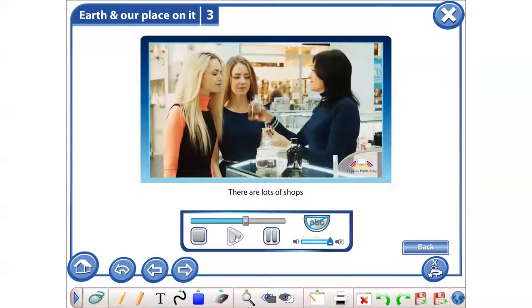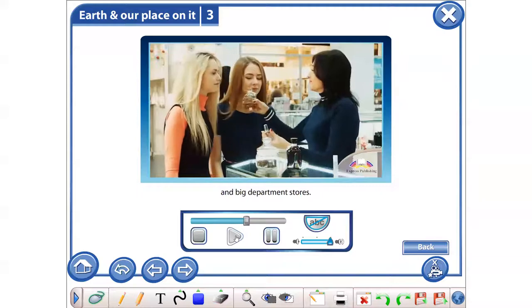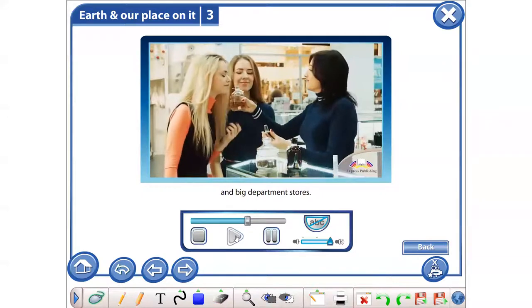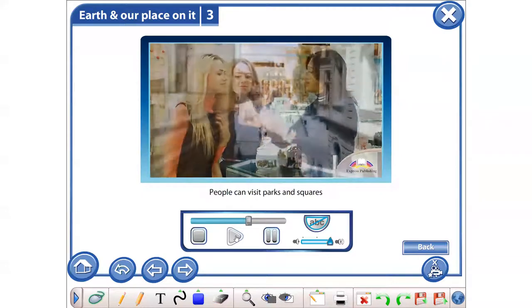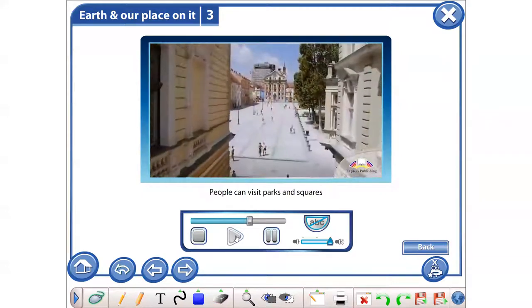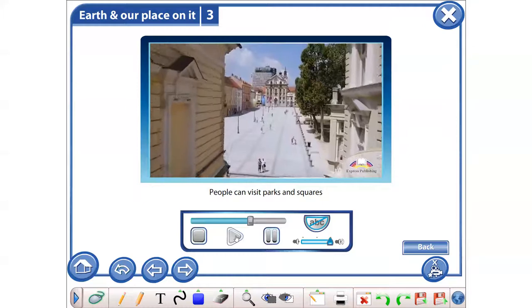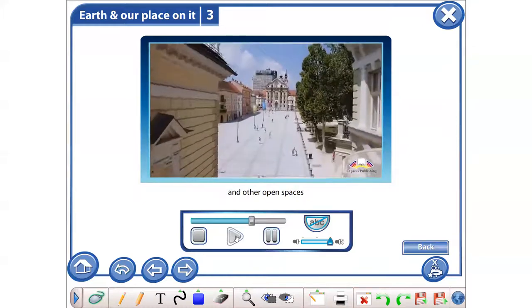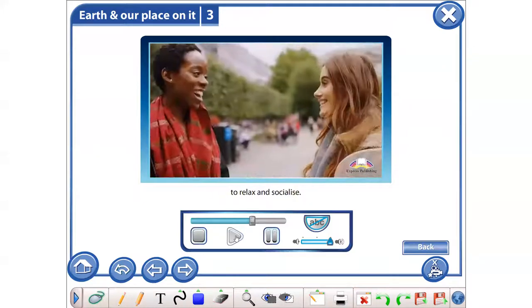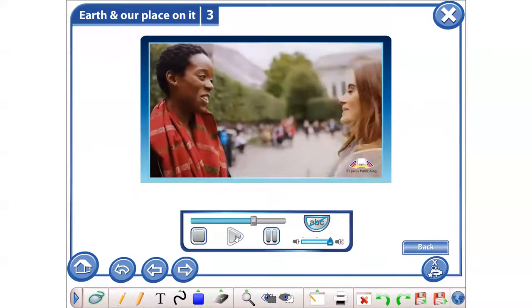There are lots of shops and big department stores. People can visit parks and squares and other open spaces to relax and socialise.